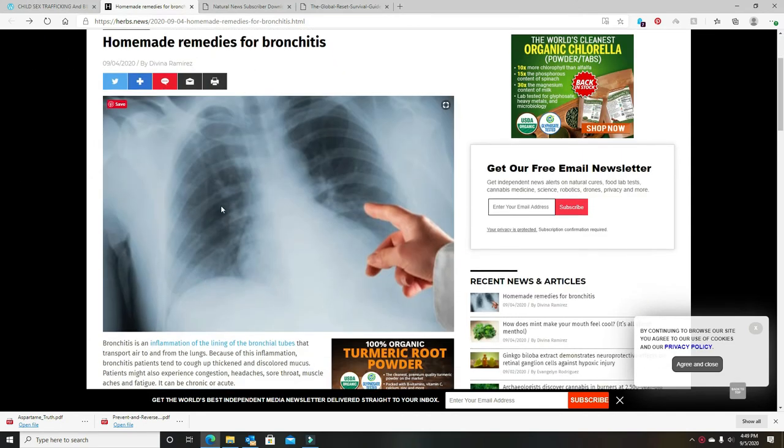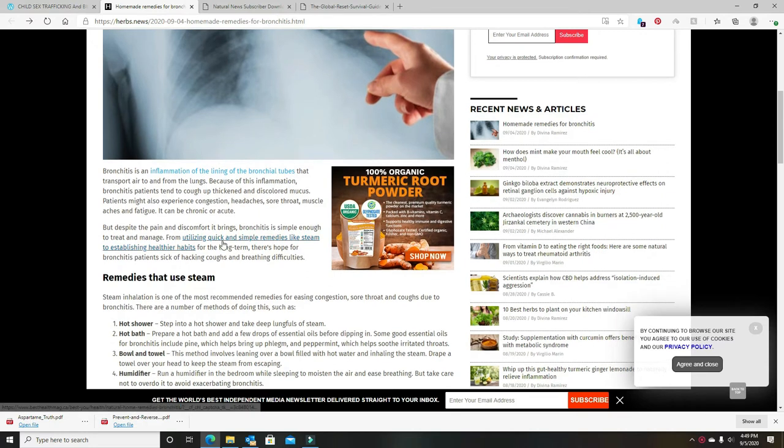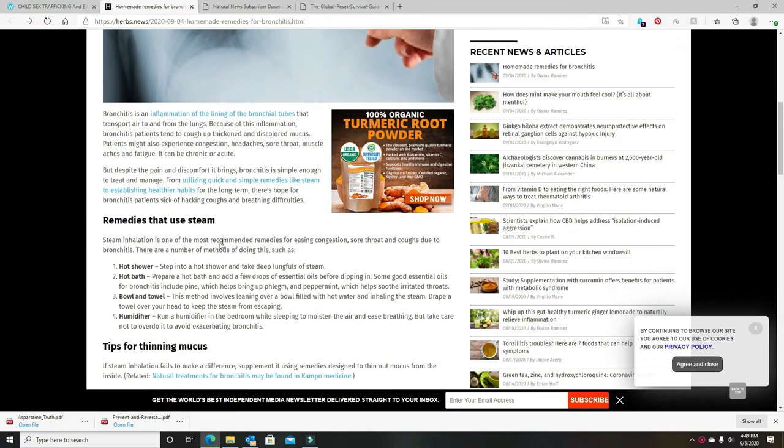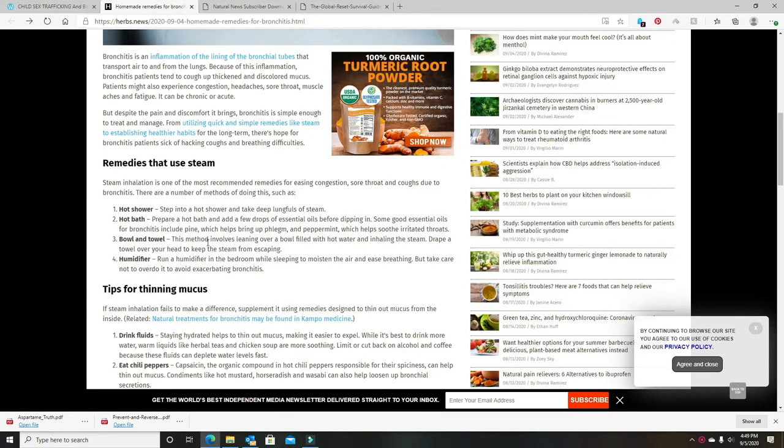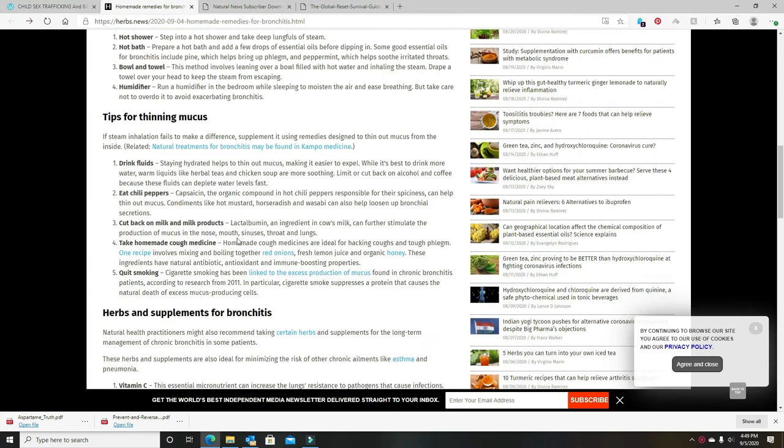All right, here's one. I just stumbled across it. Bronchitis, which mine's mostly in my lungs, but hot shower. I take a hot bath. Not supposed to with the Catania C-Cell and Bulma, but I do. I haven't done the bowl and towel thing or the humidifier. Drink fluids. I like chai tea, so my wife has made me some chai tea.